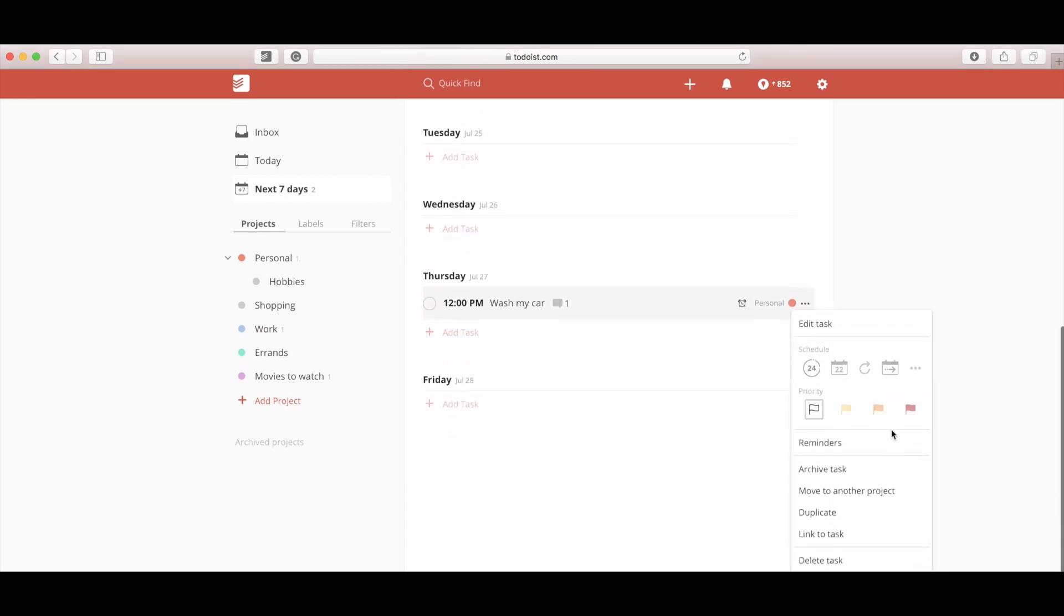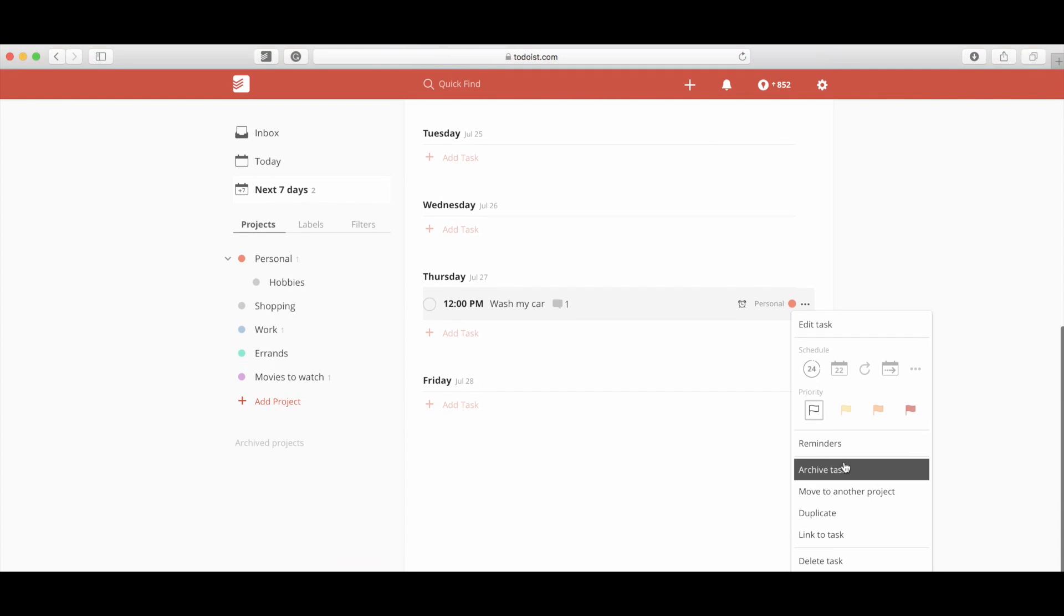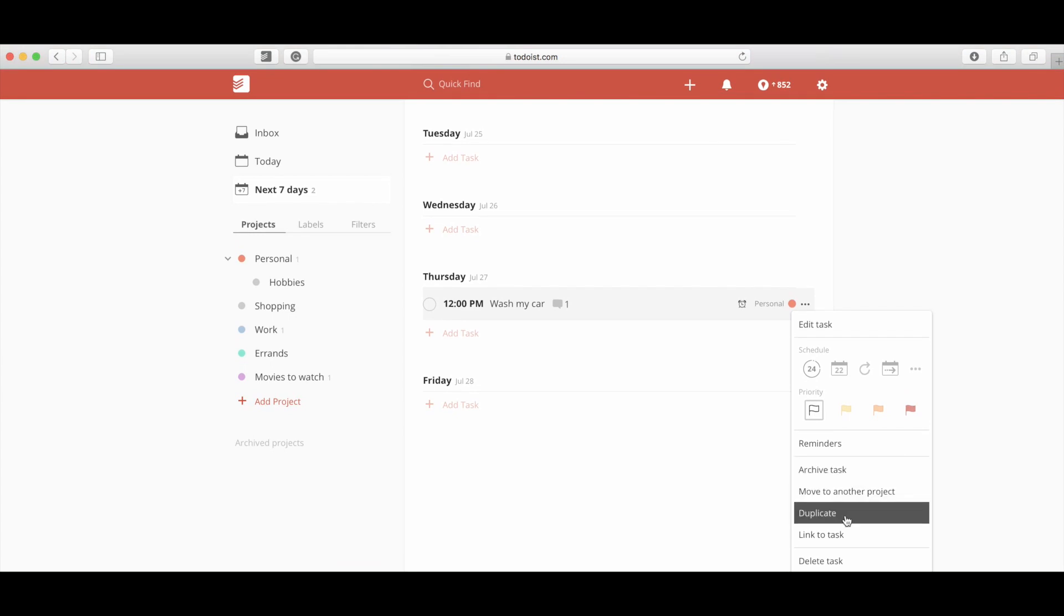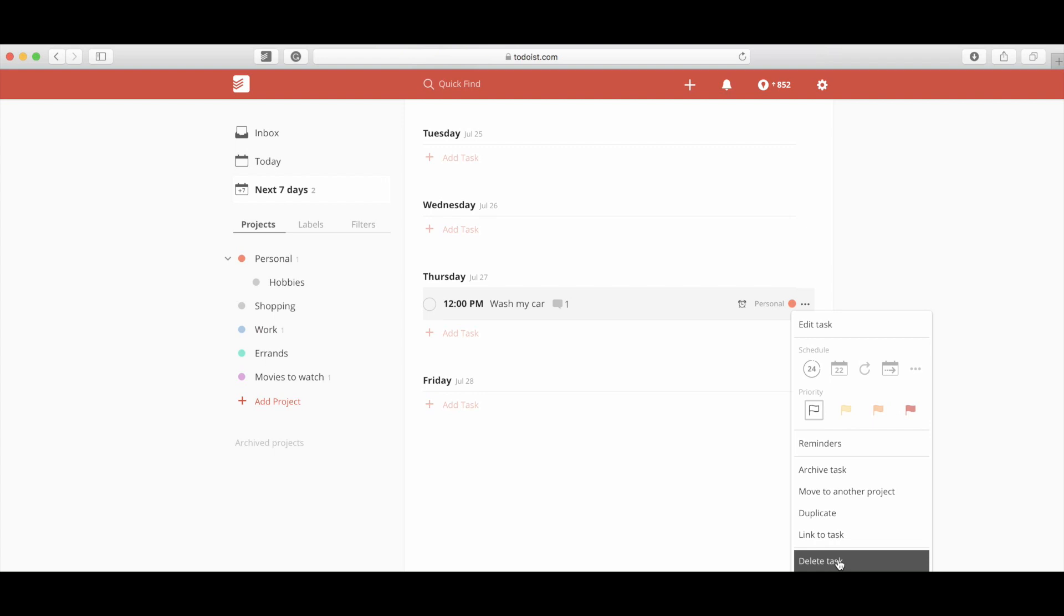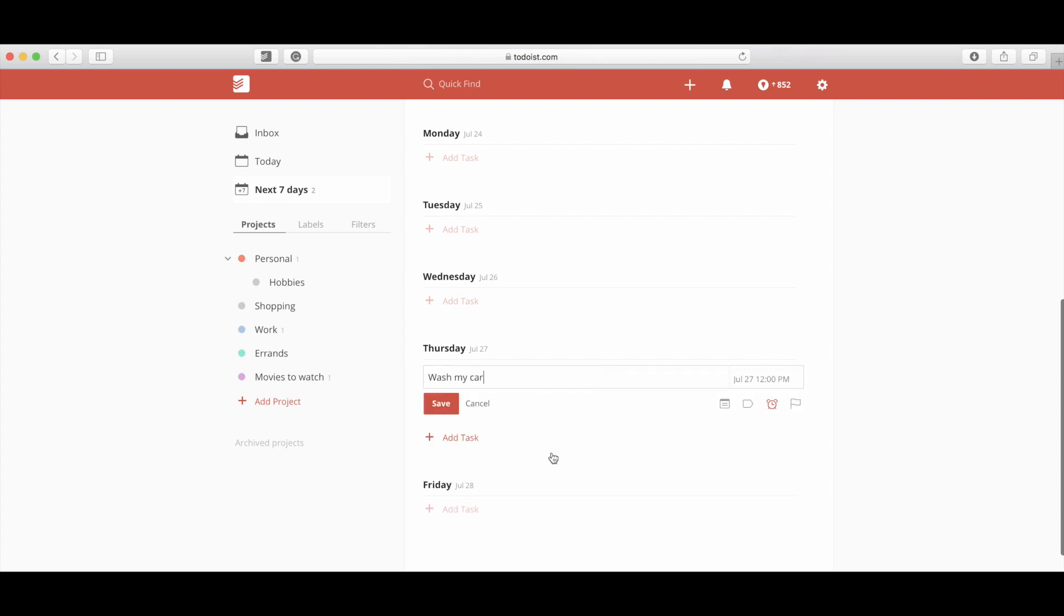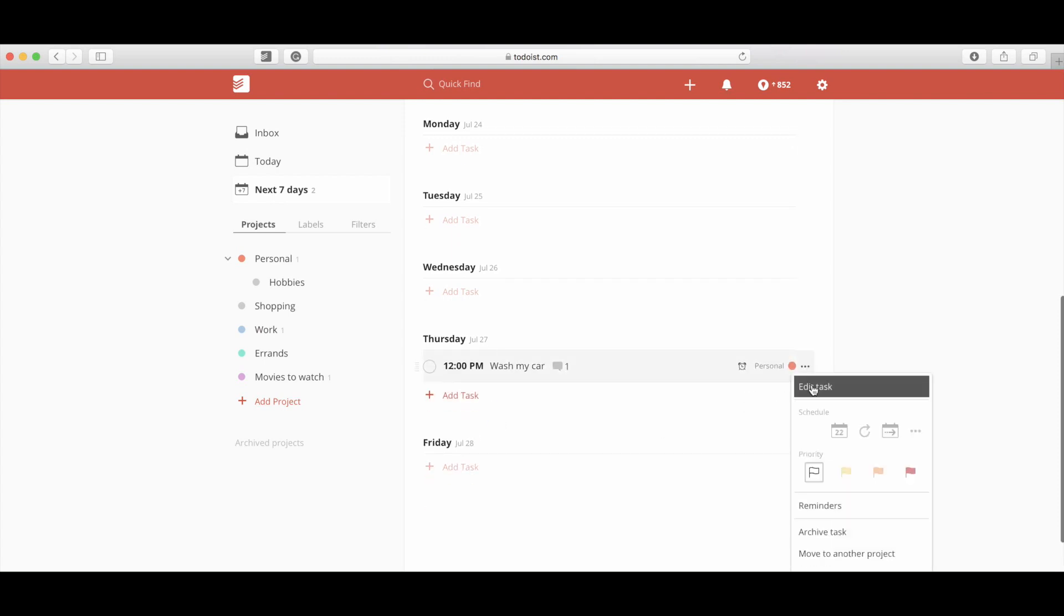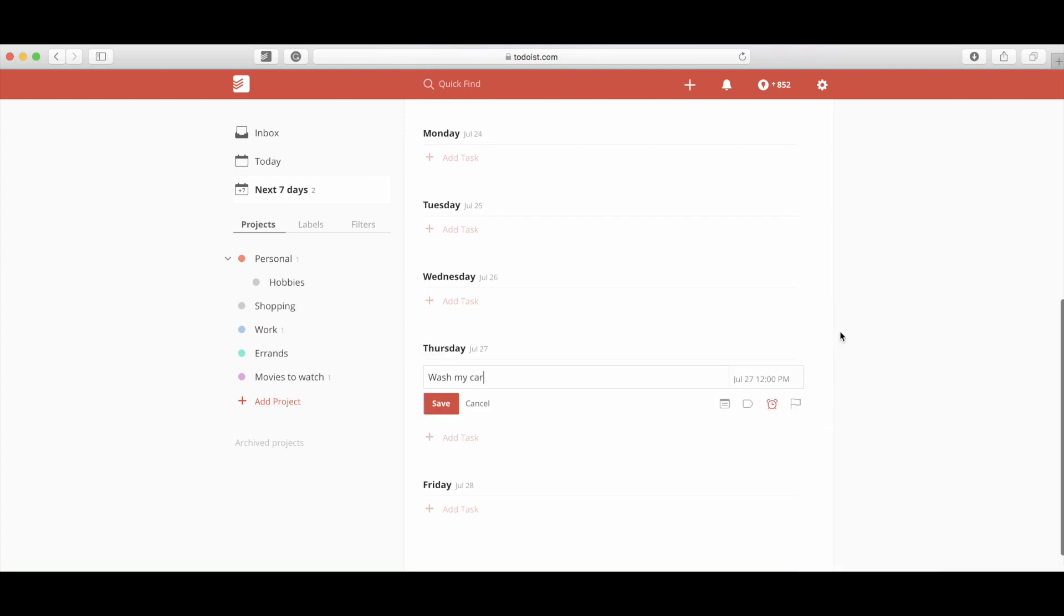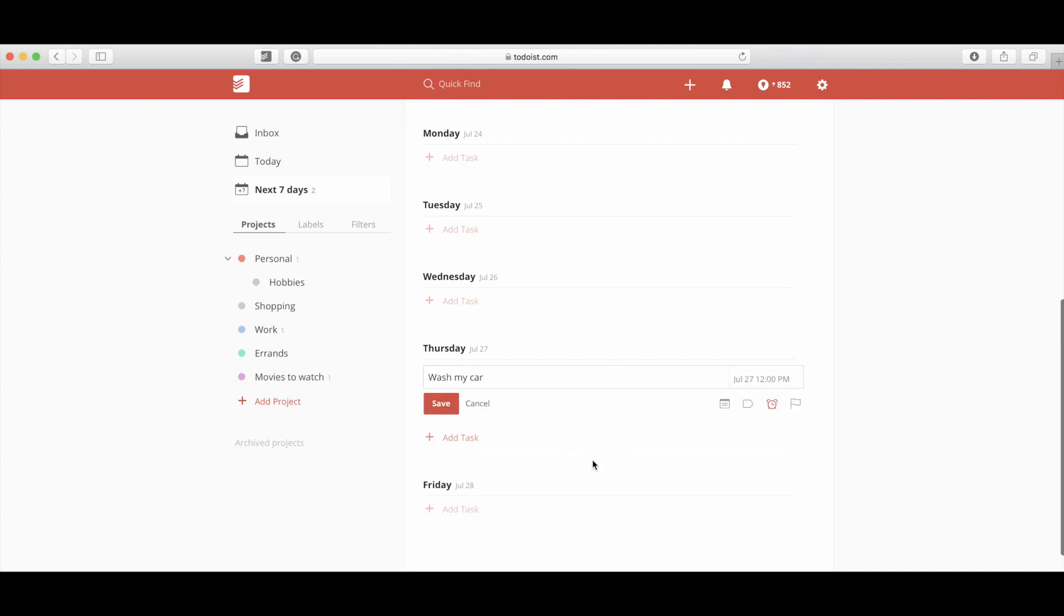Also, in here you can archive the task, move to another project, duplicate it, link to task, and delete task. So there's different things you can do. You can hit edit task here, which just takes you right back in here. I just find it a lot easier to click in here. I'm already there. Why do I need to go elsewhere? But these are the different things you can do with tasks.